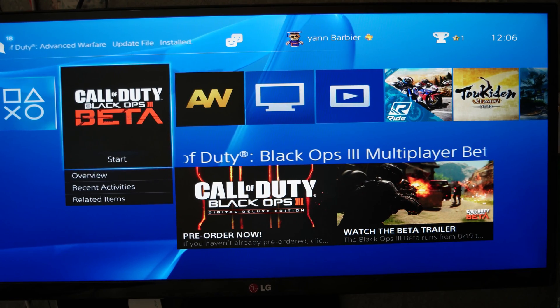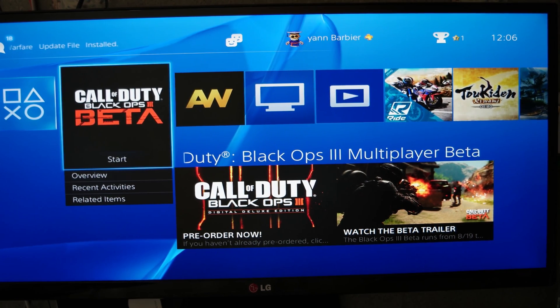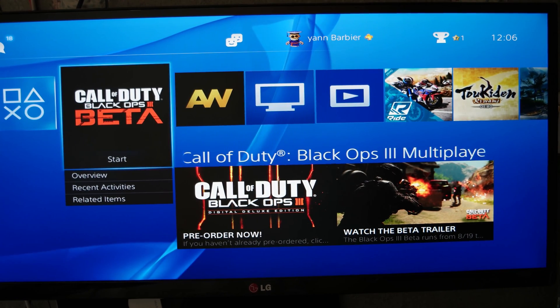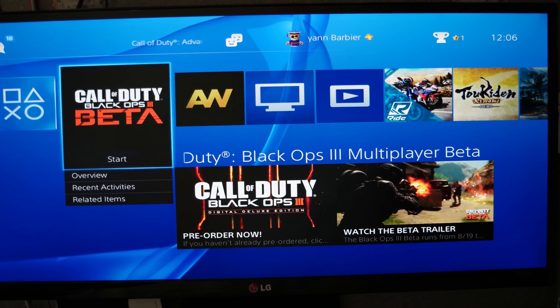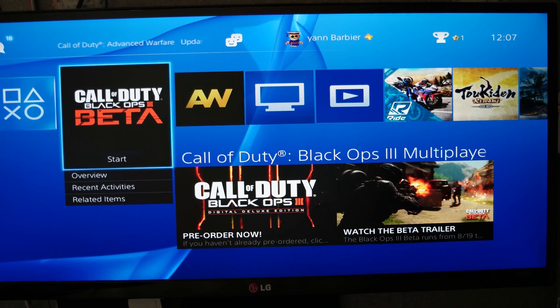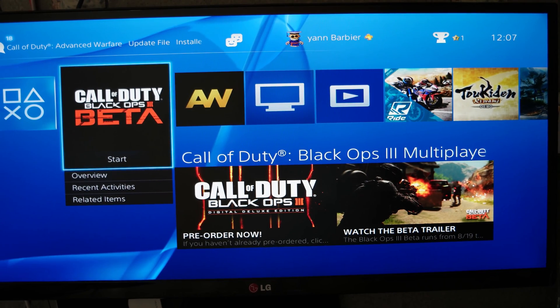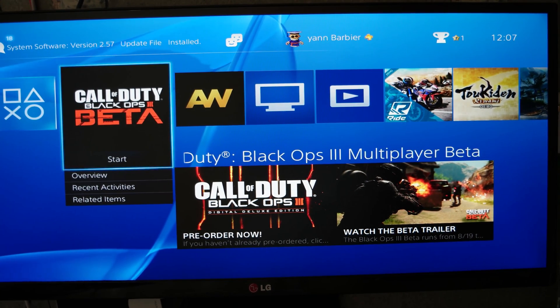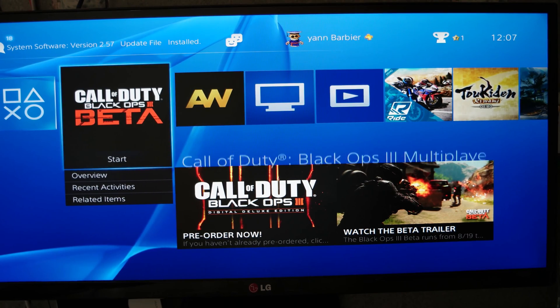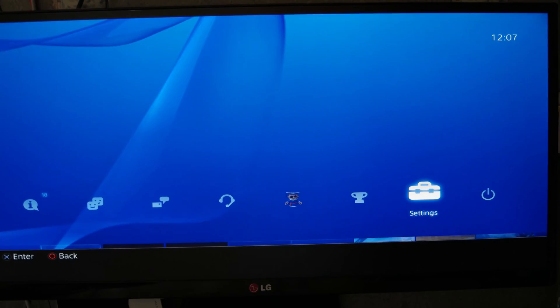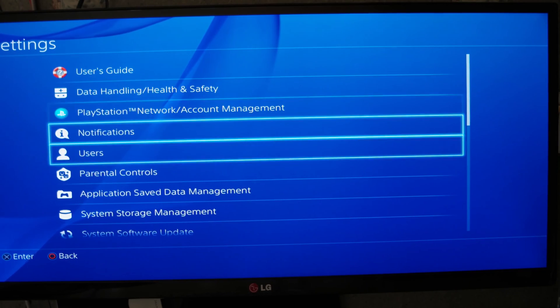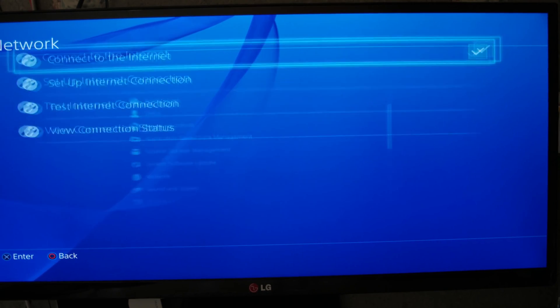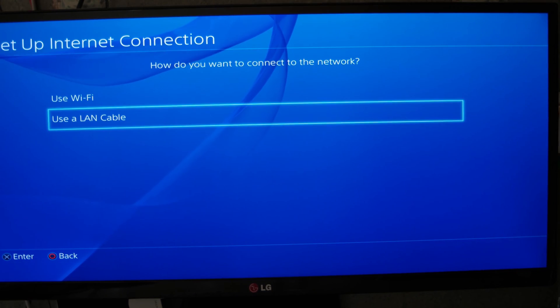I found three solutions. For me, the first and third work great, but the second works for some people. It's really simple to do, so that's why I propose it to you. The first solution: you go on Settings, you go on Network, and you set up your internet connection.